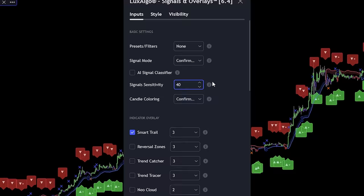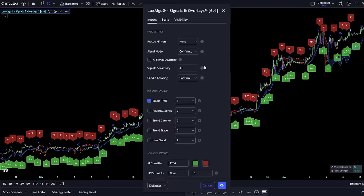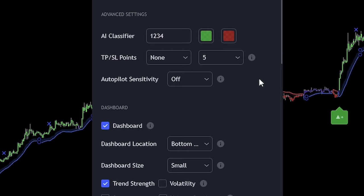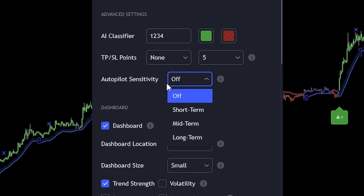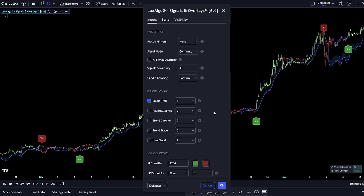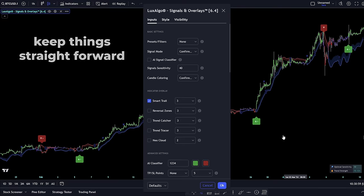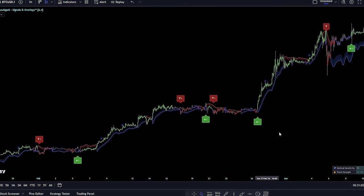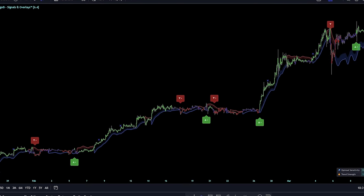Just remember, market conditions are always on the move, so you'll need to keep adjusting these settings to stay in sync. Autopilot is like having a co-pilot for your trading journey, saving you from the hassle of tweaking signal sensitivities. You can switch it on from the advanced settings. Opting for autopilot or sticking with the default settings offers the smoothest ride possible — letting you use the indicator straight out of the box without fiddling with any settings.